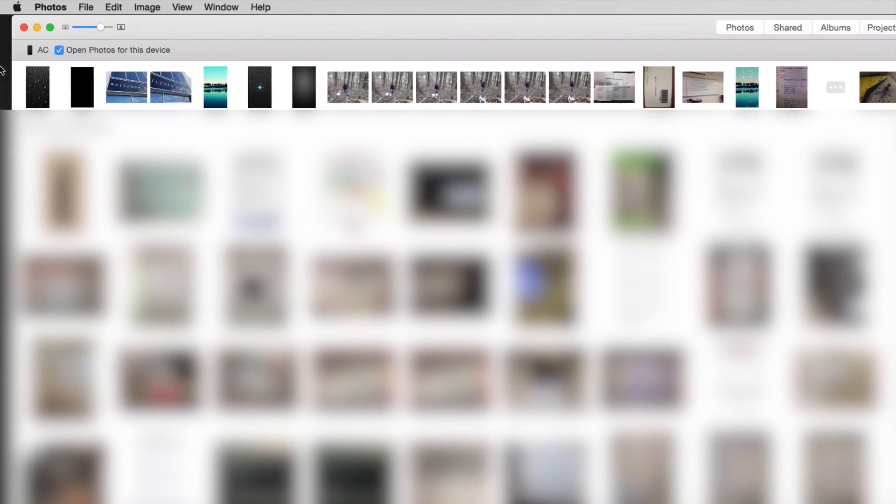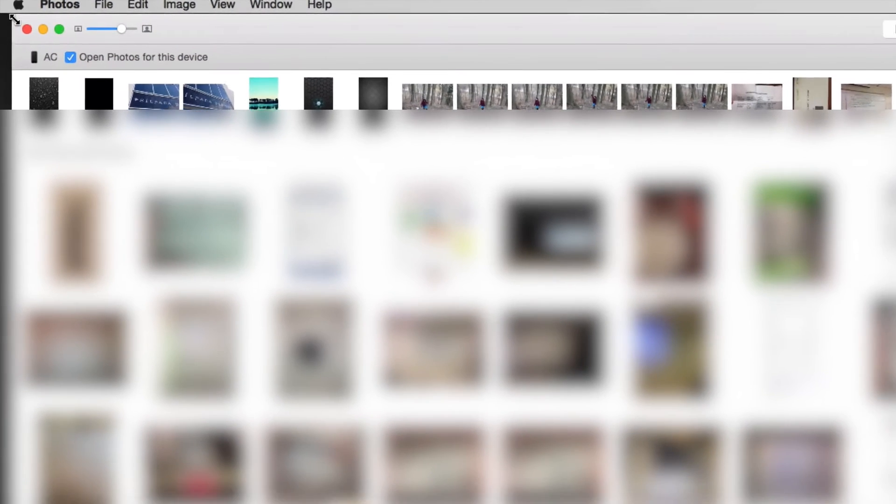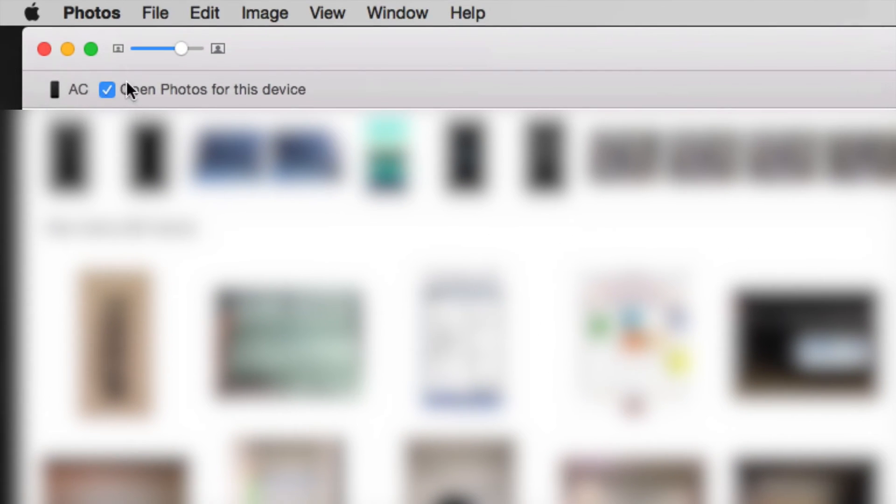What I want you guys to see is right here on the left hand corner, you're going to see this option: Open Photos for this device.